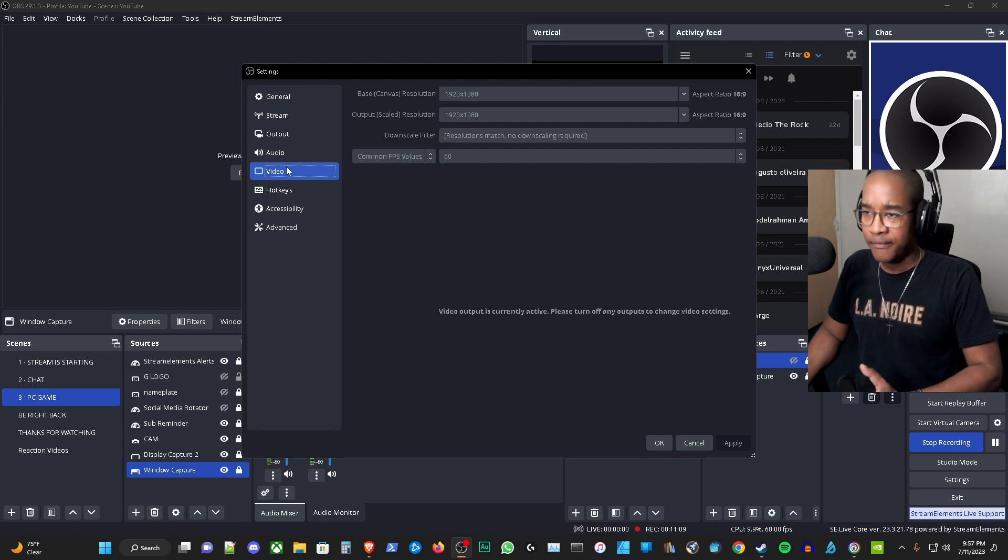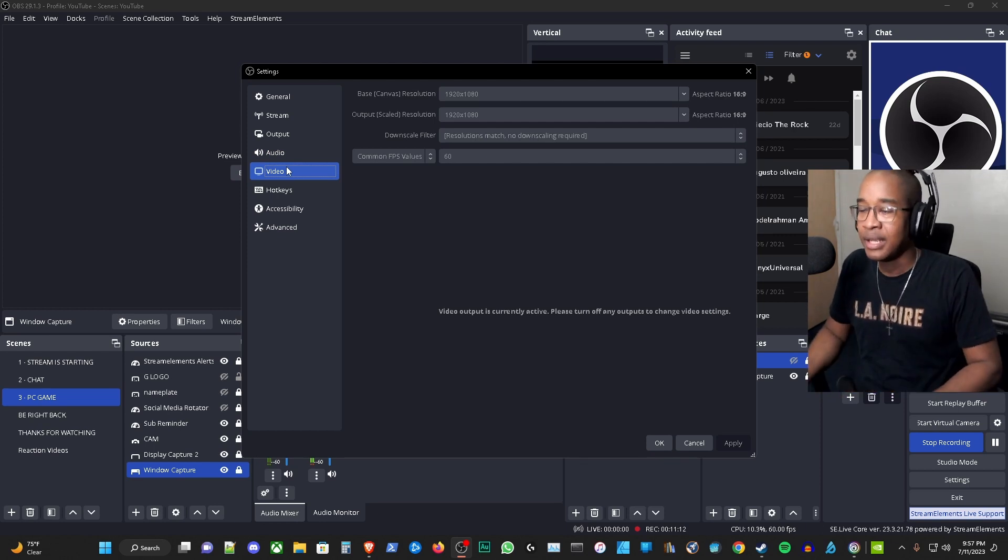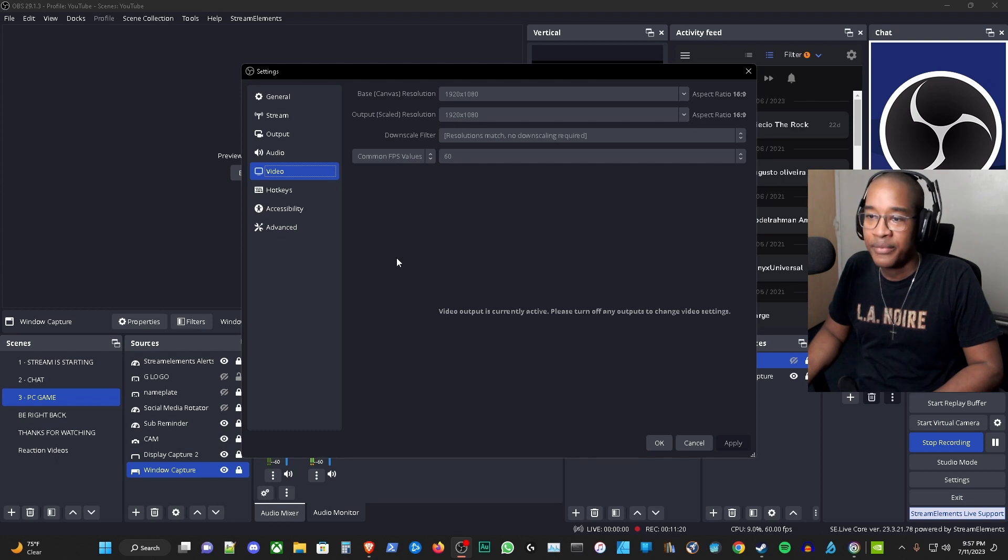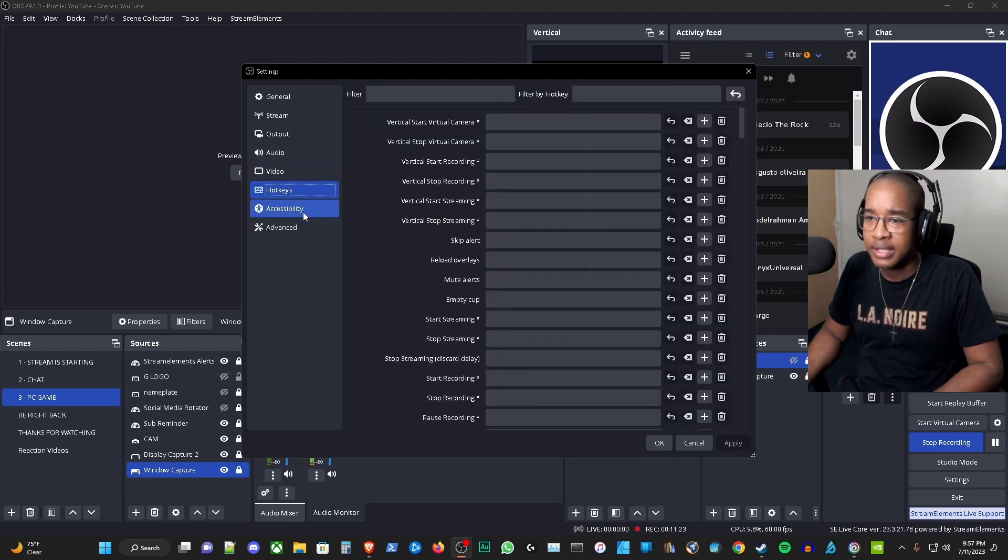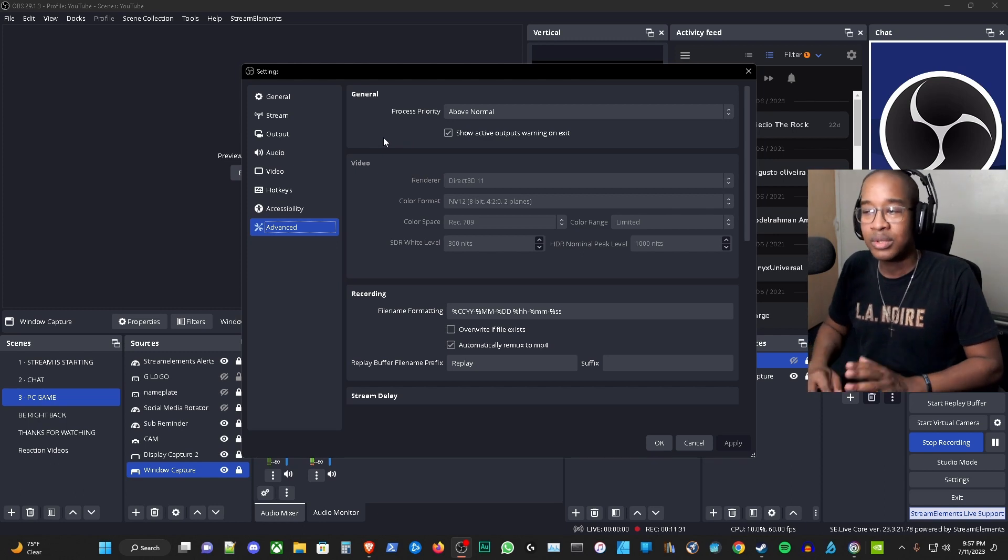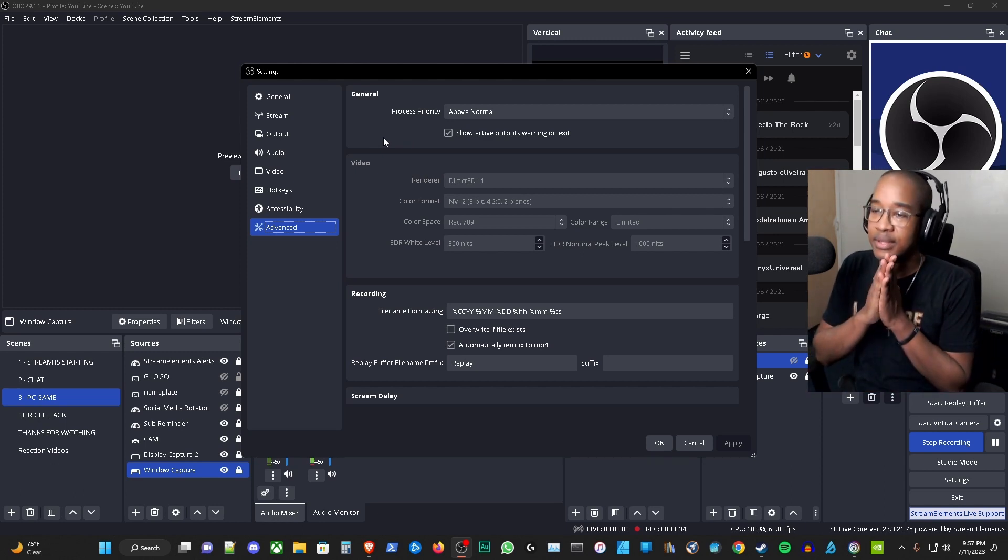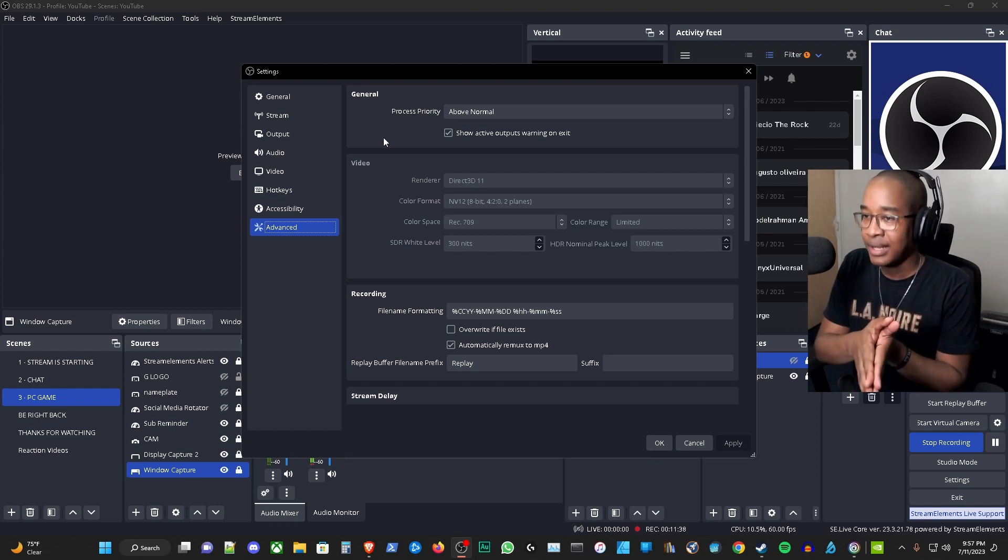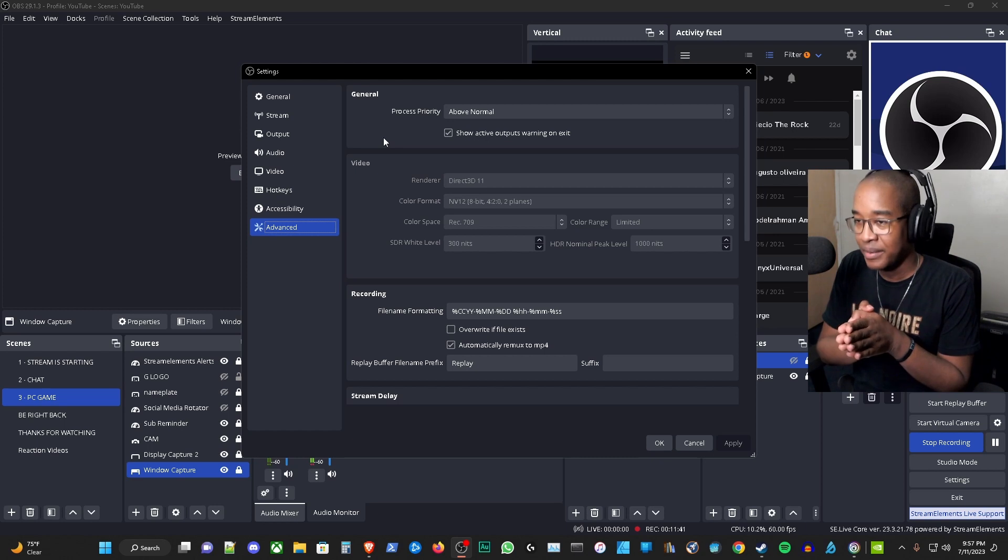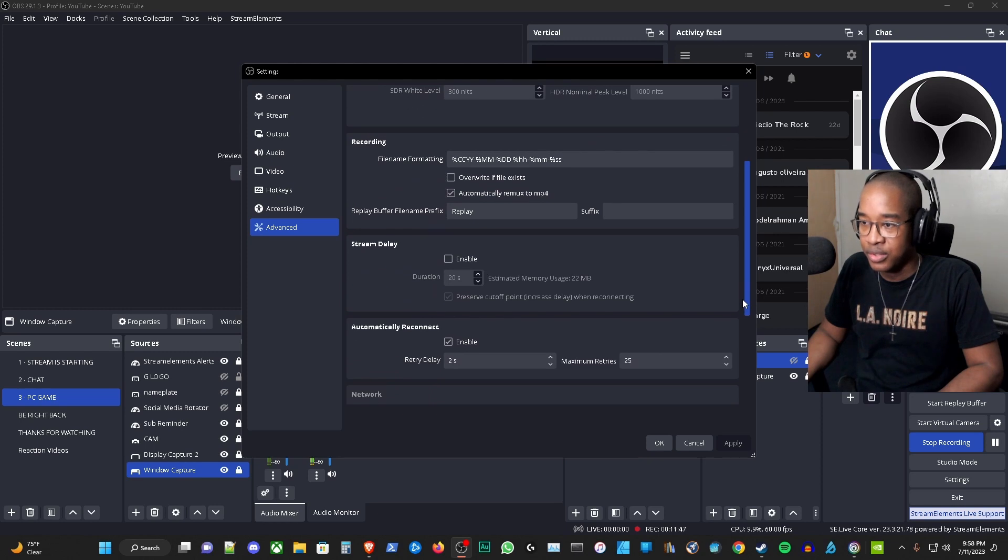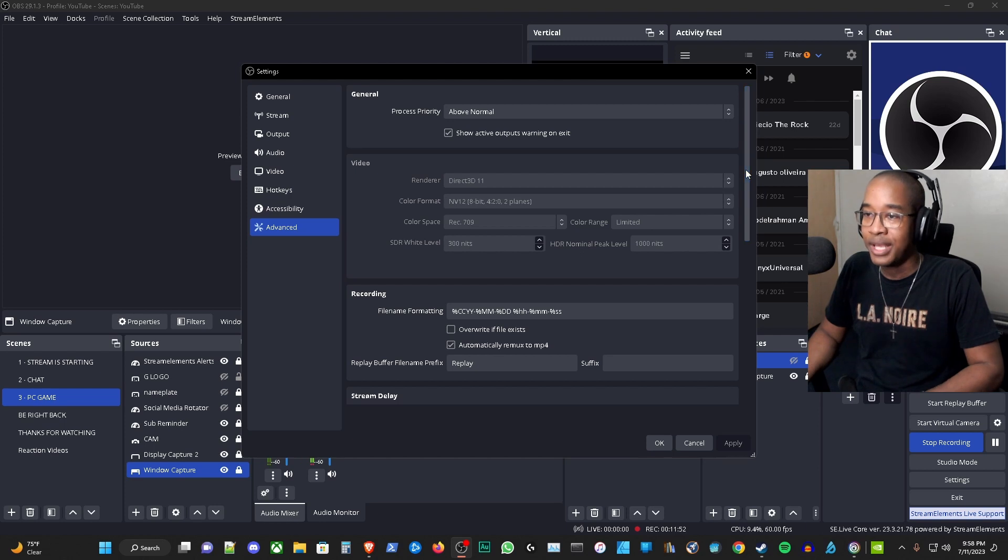Video, we're doing 1920 by 1080, that's what we're doing here, 60 frames per second that's already selected here, so nothing more to see here than that. From hotkeys I don't have any hotkeys set, accessibility nothing here set. The only thing I have set here in the advanced tab is process priority above normal. That's debatable here since we did the admin mode for OBS at the beginning. This may not be necessary, but I still have it set as above normal. These are my settings for OBS.